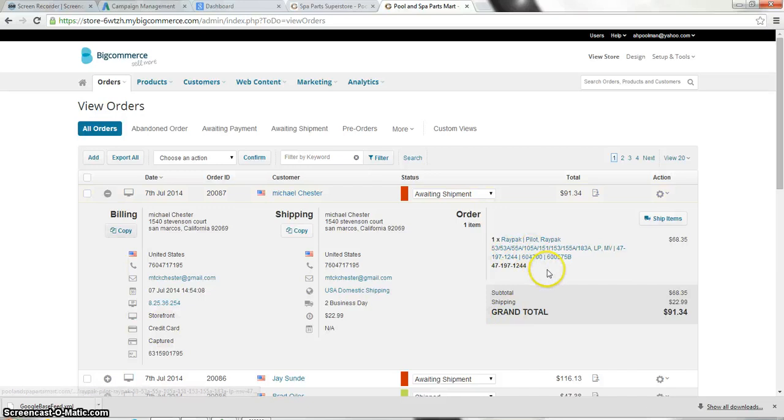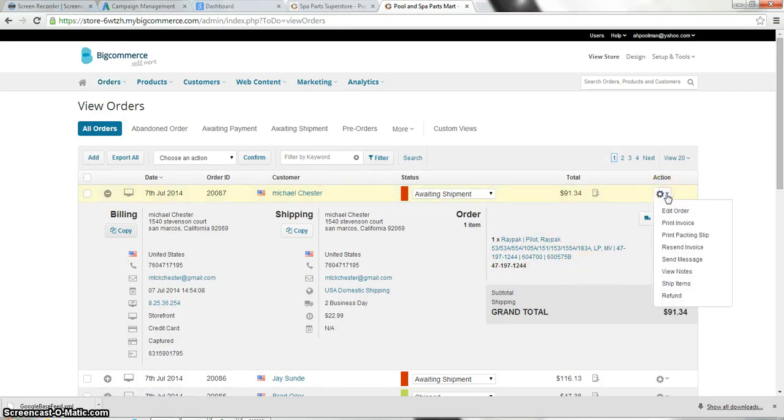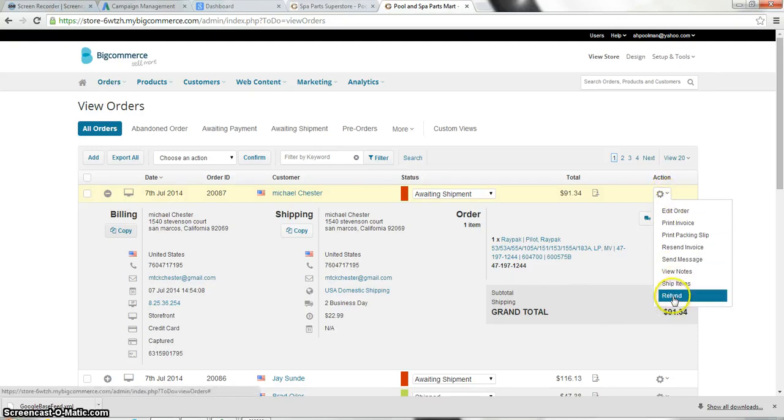And let's say that he didn't want this Raypack pilot anymore. What you do is click down and click on refund. So you go over here to where the little gear is and then you'll click on refund.